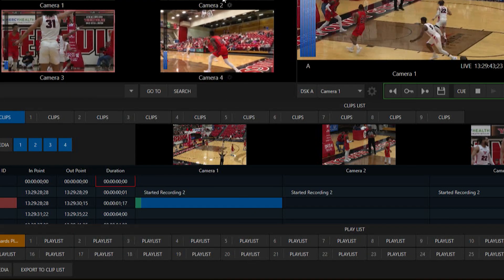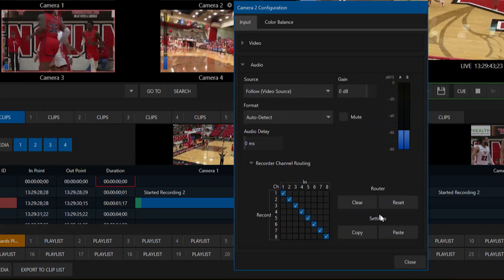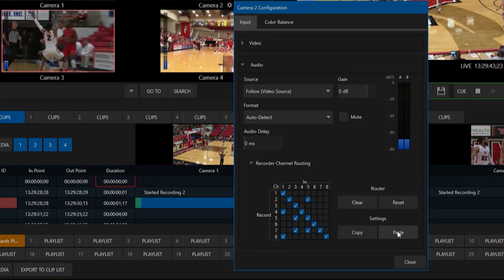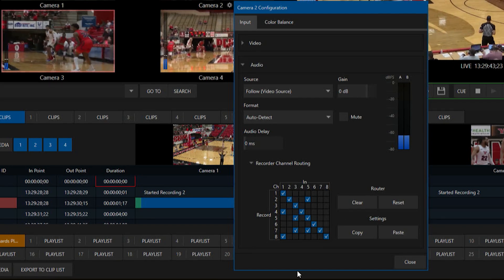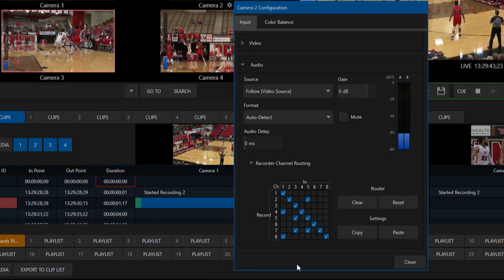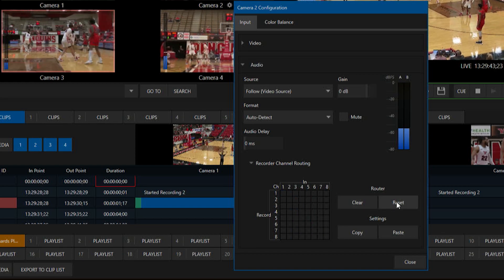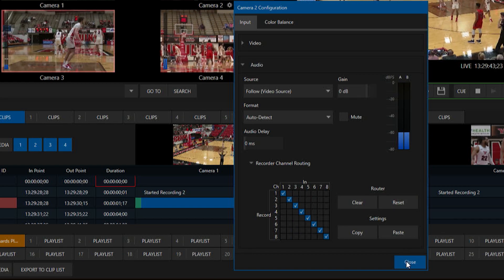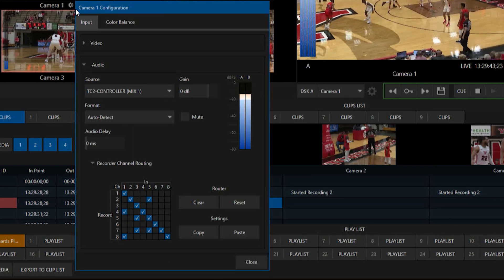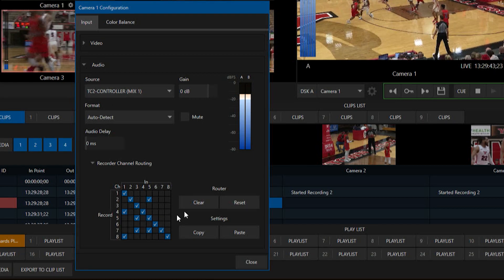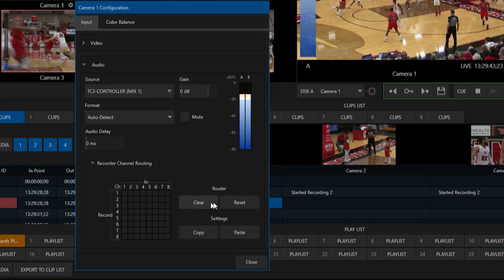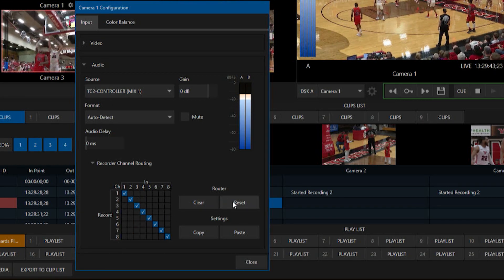We'll close that, go into camera 2, hit paste — and there it is. It makes it a lot easier to move things around, and of course you can clear it, reset it, do however you like. Some really cool things you can do with this — I highly recommend checking it out and, of course, have some fun!